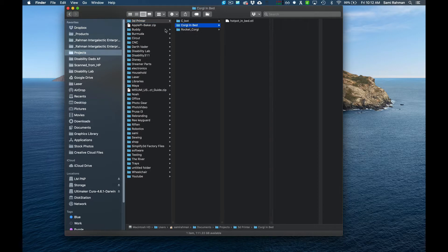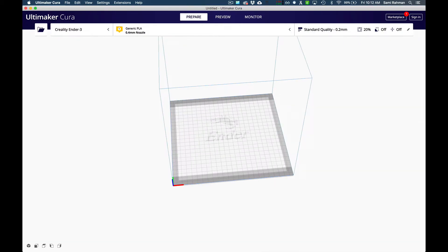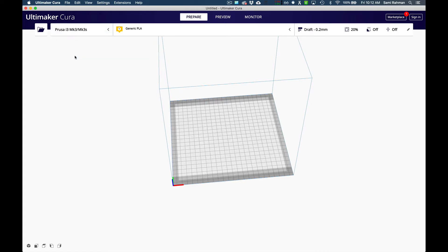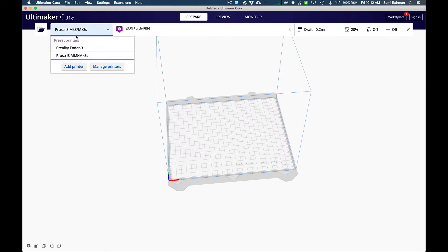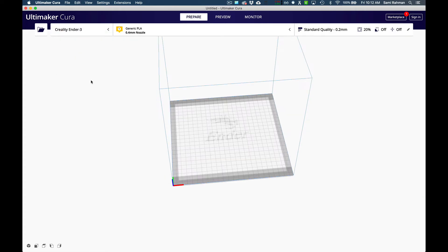I'll show you the most basic thing, which is to load the corgi in bed. You're going to get a piece of software that looks like this. It may be branded with an Ender 3 on it, but it's called Ultimaker Cura. I have selected this is the printer I have at home, this is the printer you have at home.